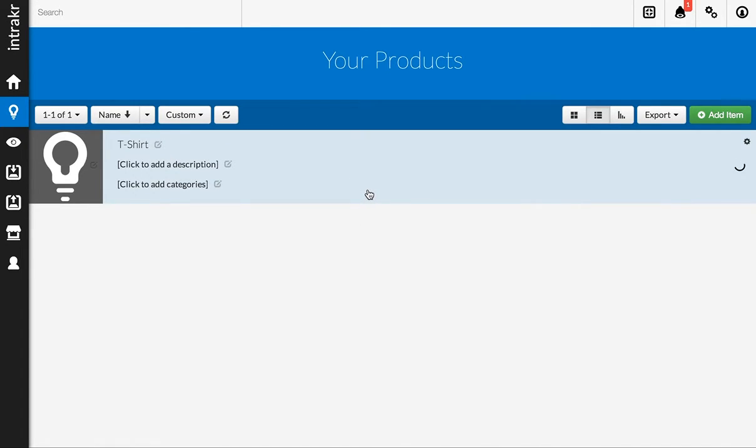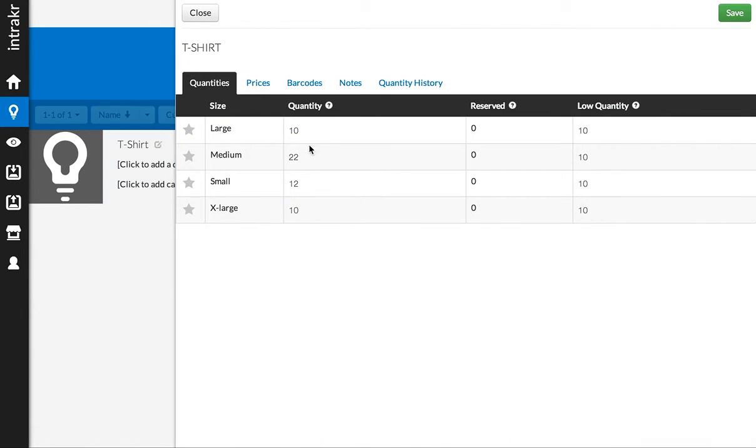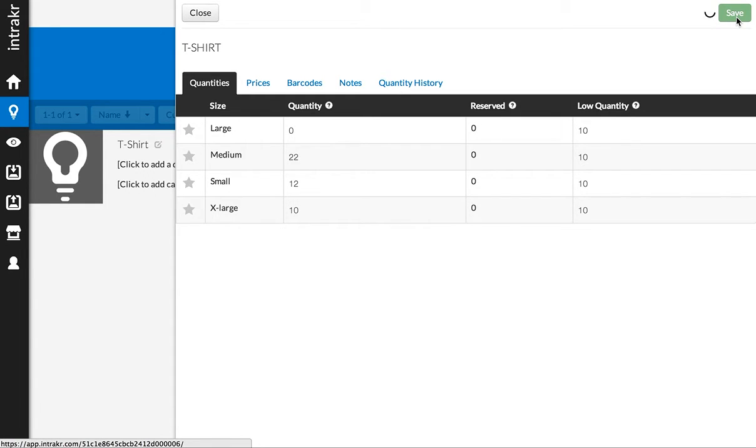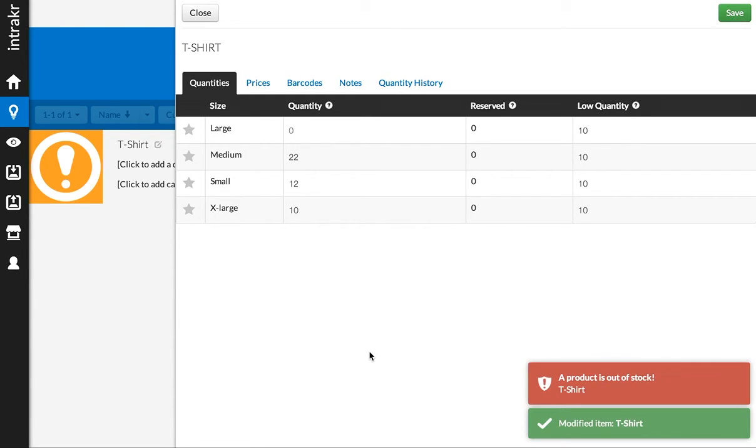Now, let me go back into this product, and what I'm going to do is I'm going to take the same variation, large, and I'm actually going to put it out of stock. So if it's zero or less, meaning we oversold a product, it will throw an out-of-stock notification. So I'll make it zero. I'll click save, and you can see I immediately get a notification that the product is out of stock.